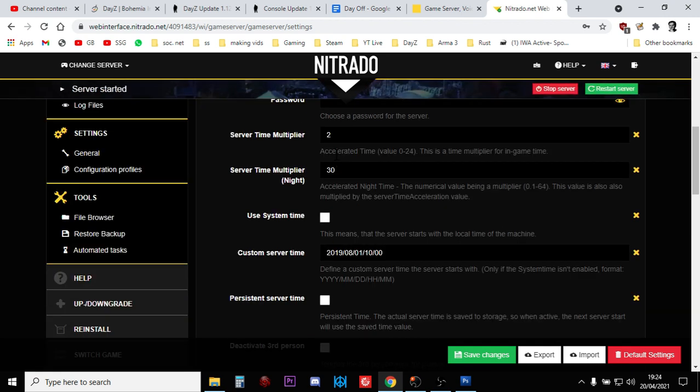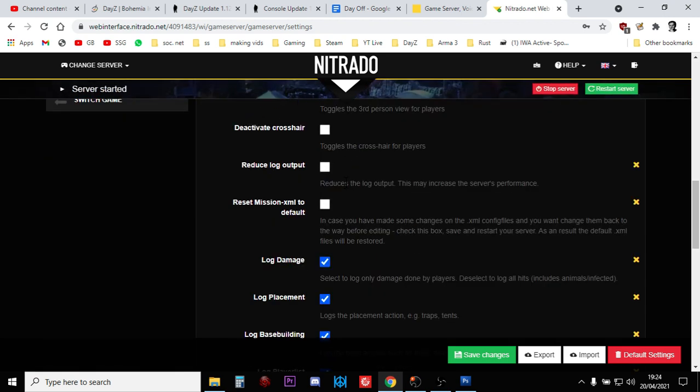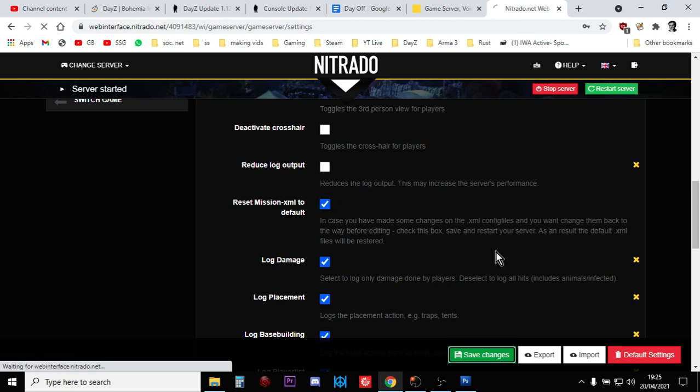Scroll down and you want to go to this one: Reset Mission XML to Default. This is the one. This is the setting that is going to get rid of our edited XMLs and change them to 1.12 XMLs. But I will repeat again, this will get rid of all your edits. You will be returning to vanilla. So here we go, let's click that and let's save the changes.